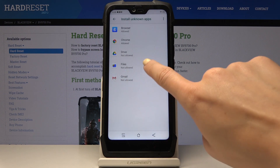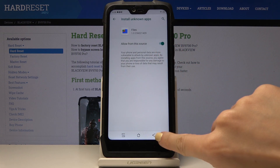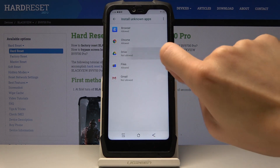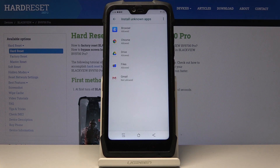Then you can do it for Files, Google Drive, or whichever application you want. And that would be all — so you can smoothly and quickly activate installation of apps from unknown sources.